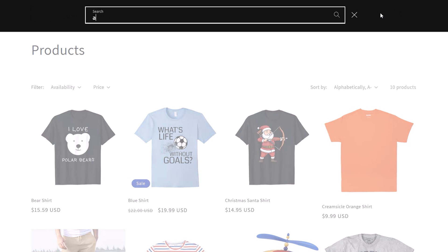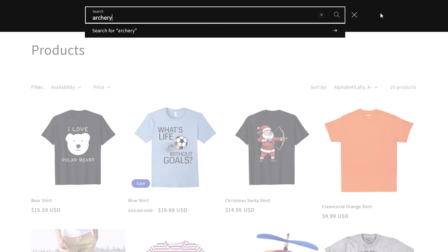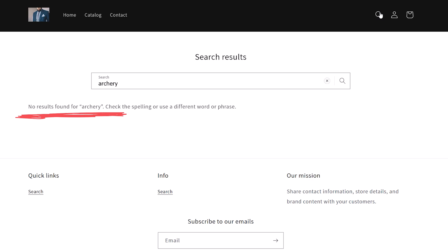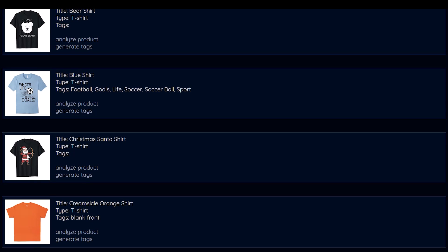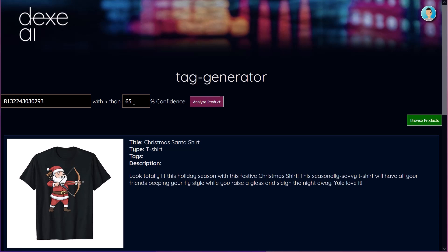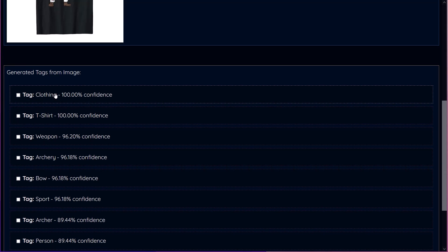Let's try it again for this Christmas shirt. We can clearly see that it's archery based. However, when we search, we don't see anything. So let's go back to our AI engine, find the shirt and try to generate tags for this one.